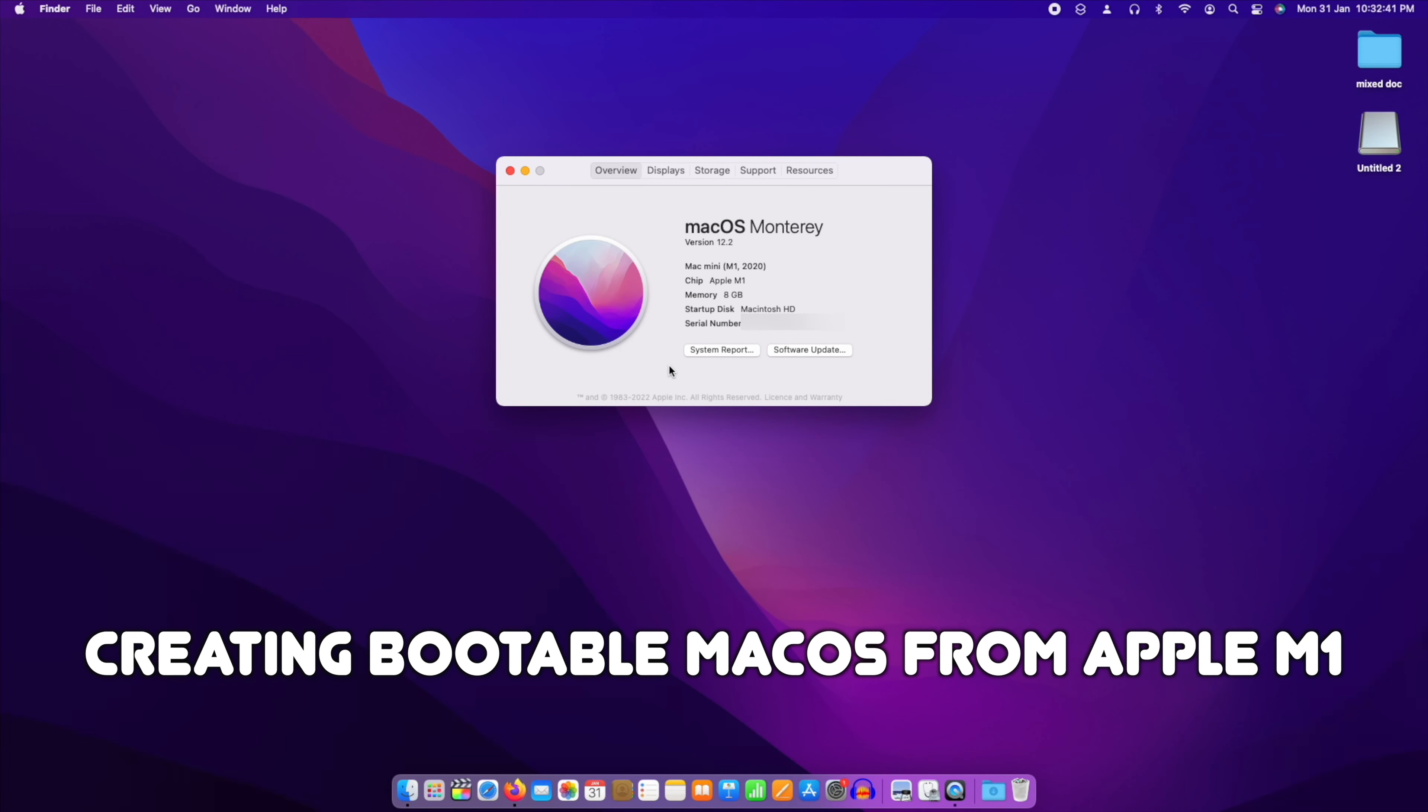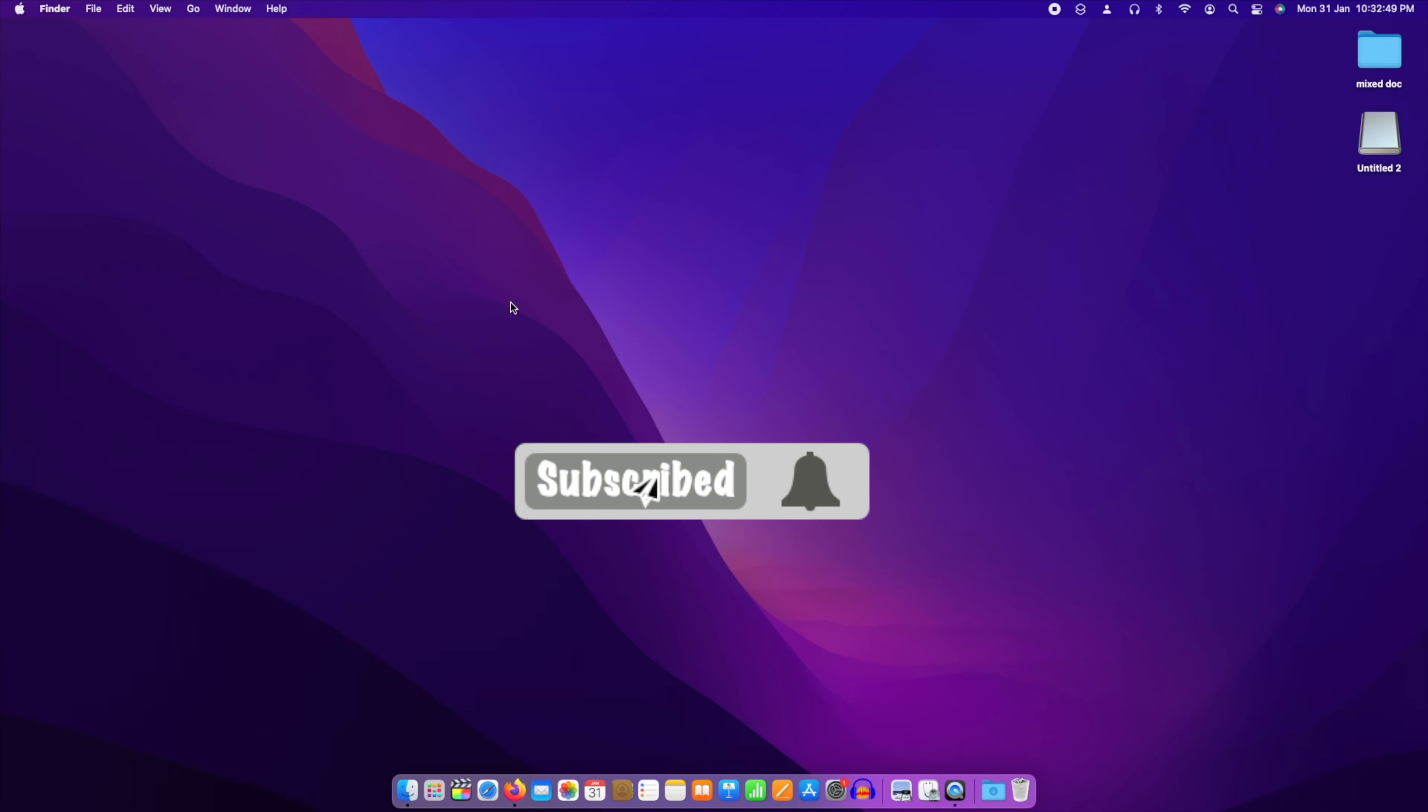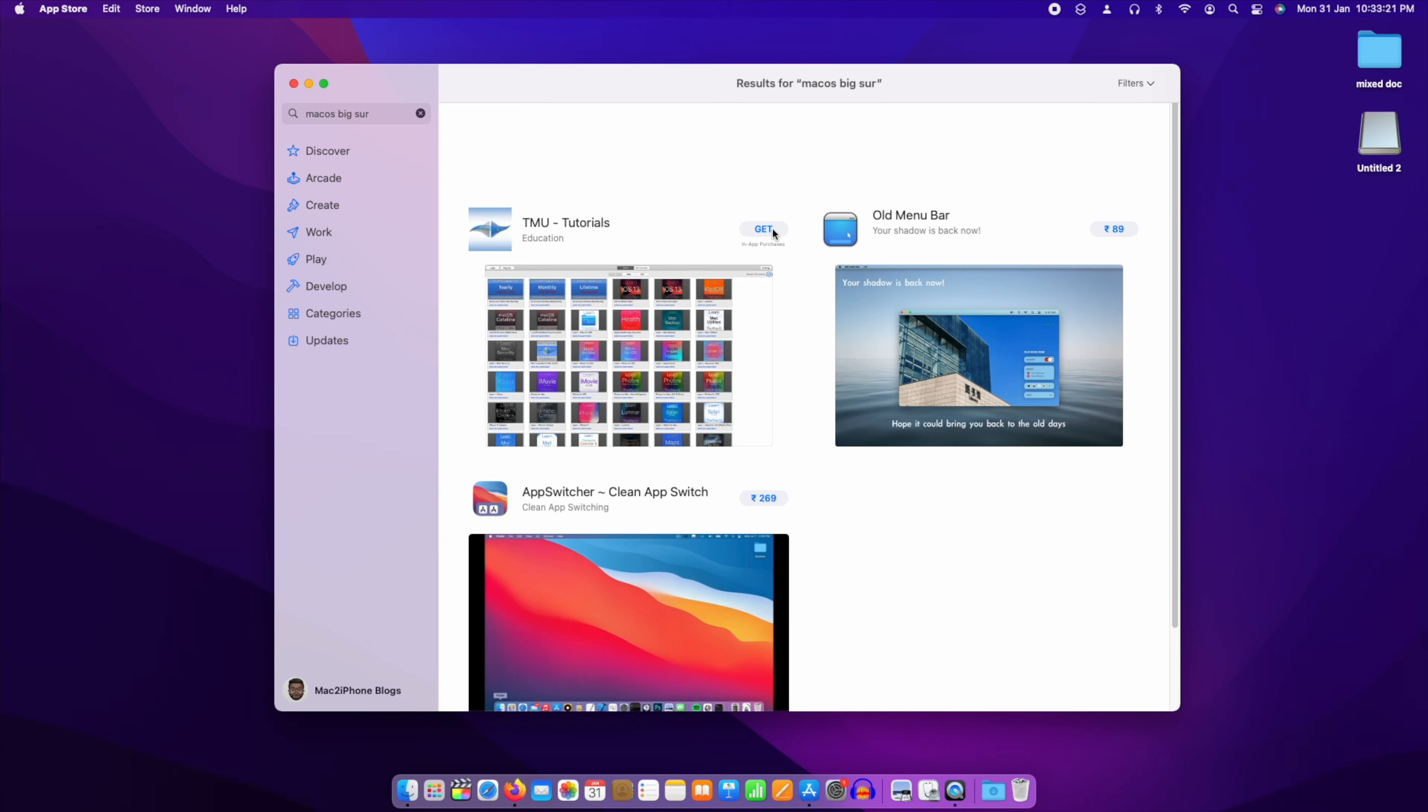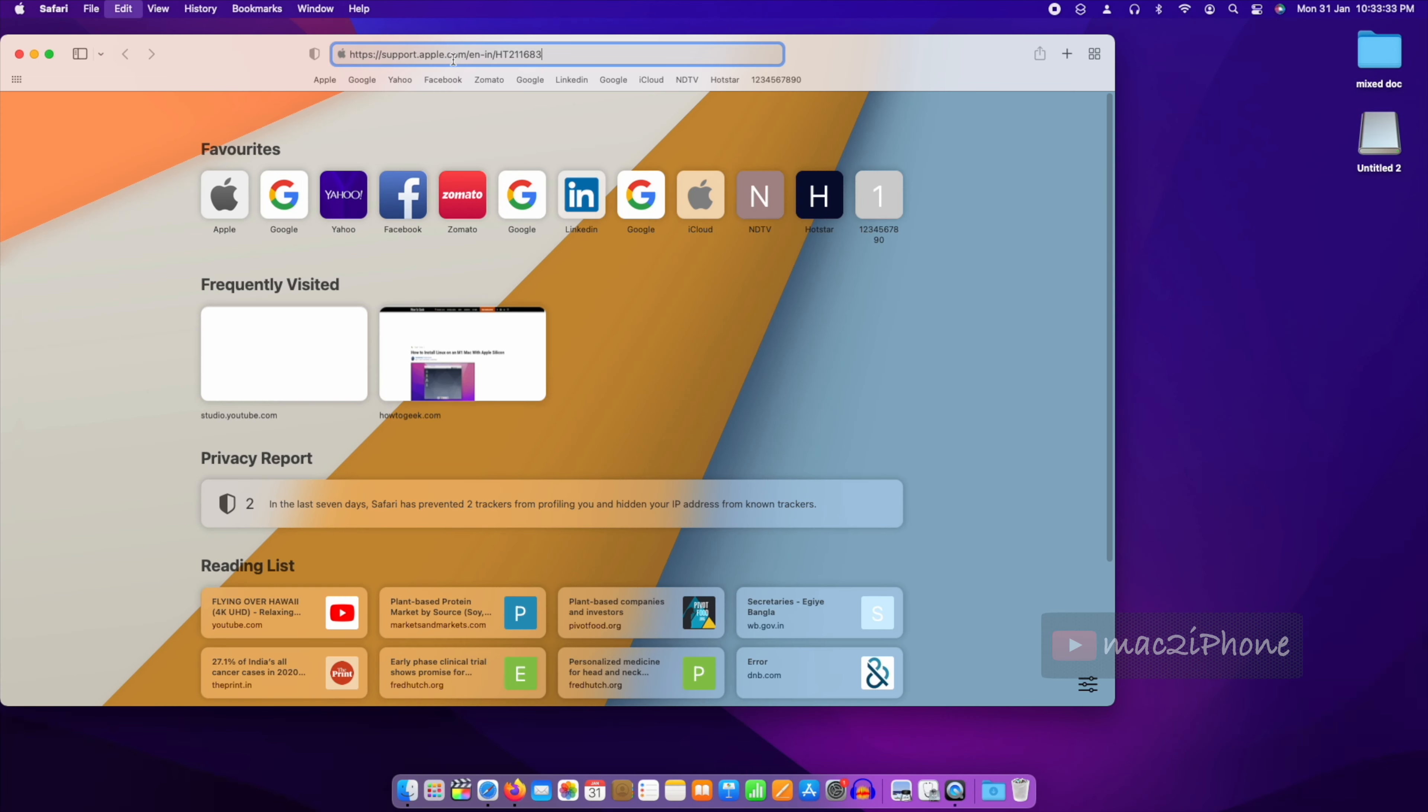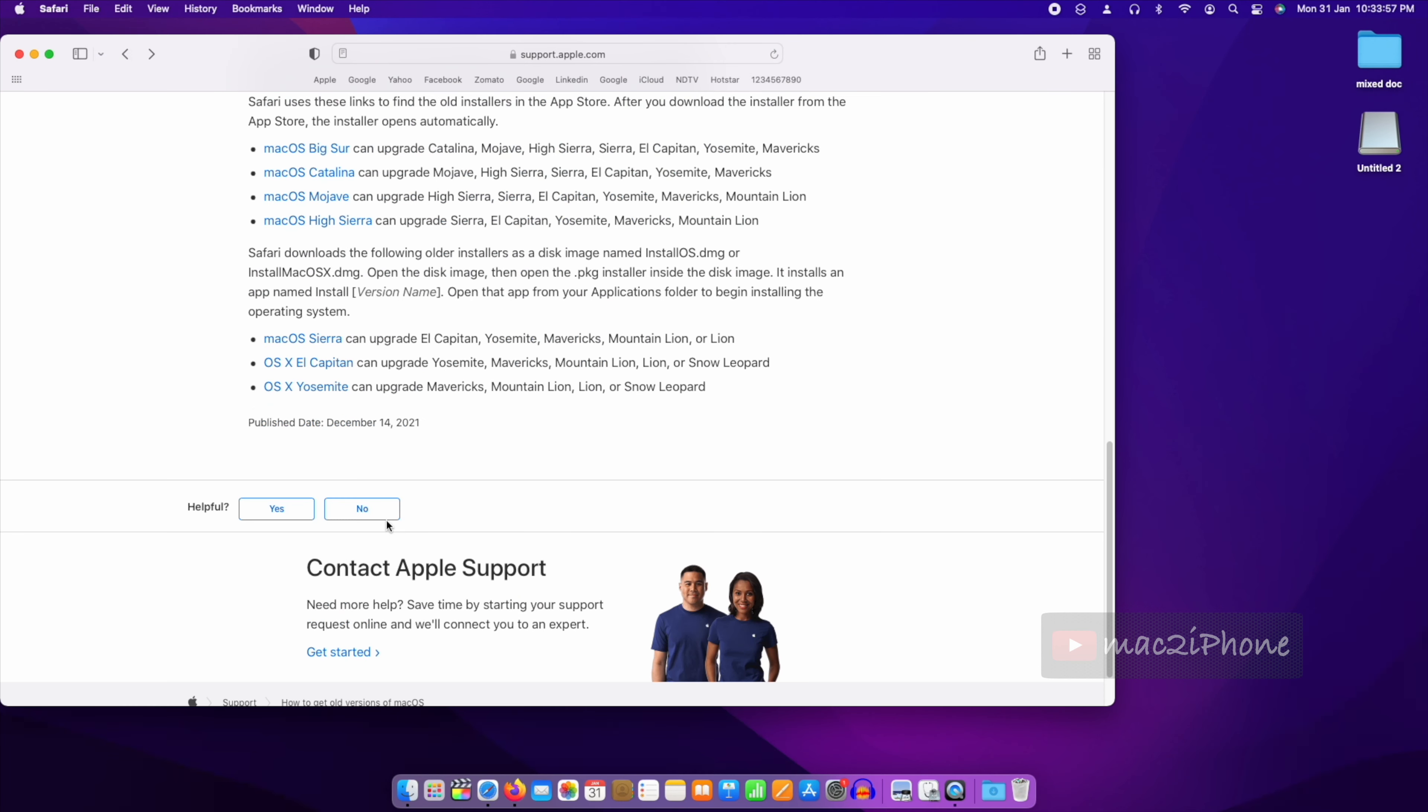Hello viewers, today I would like to show how to make a bootable macOS Big Sur on Apple M1 Mac. To do this, first we have to download macOS Big Sur. You cannot find it on App Store to download. Open Safari and go to this link. From this link you can download any lower version macOS.